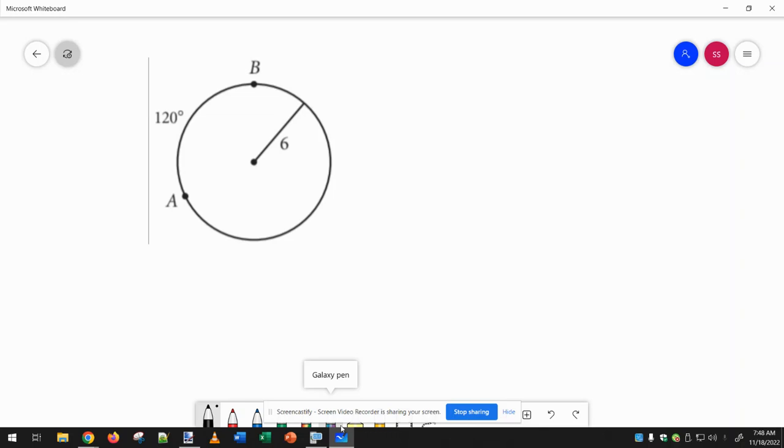So here we need the length of arc AB, which we're given as 120 degrees, but we want the length in centimeters.